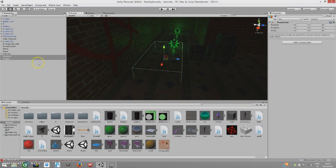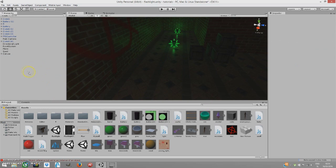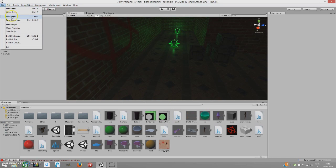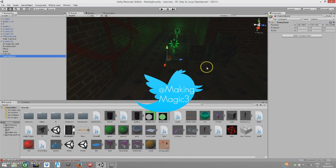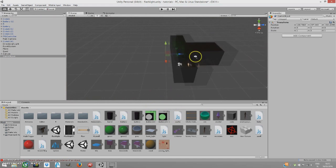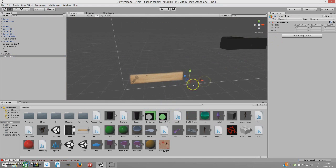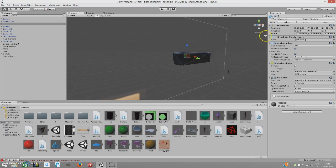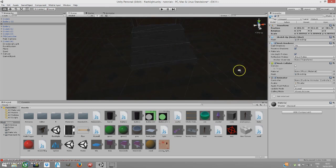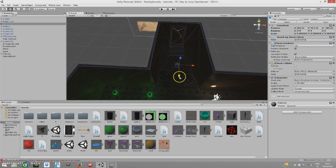Let me just delete those two things that will be in the final product. What we need to create first is a spawner — the point where the enemy will be spawned. Go to GameObject, create empty, and we're going to place this object wherever we want our enemy to spawn.